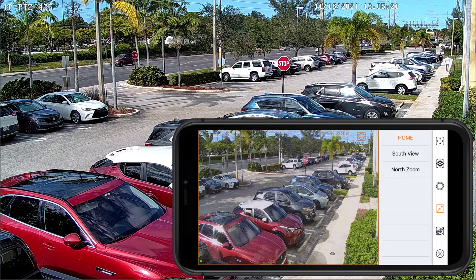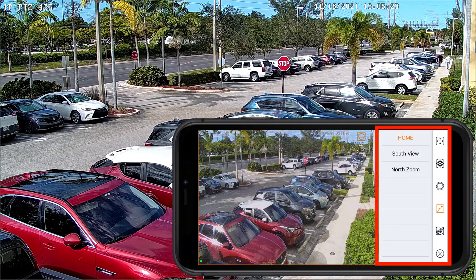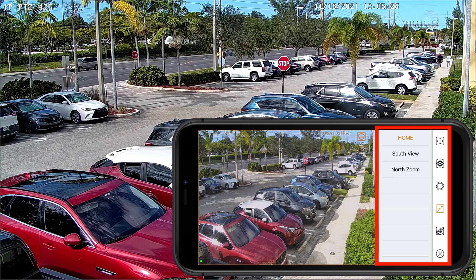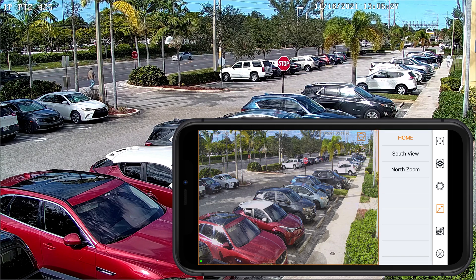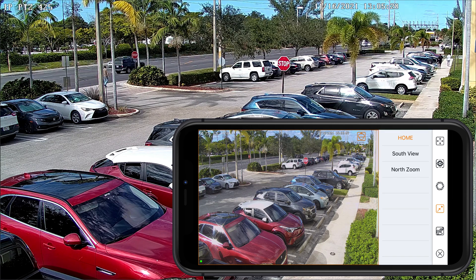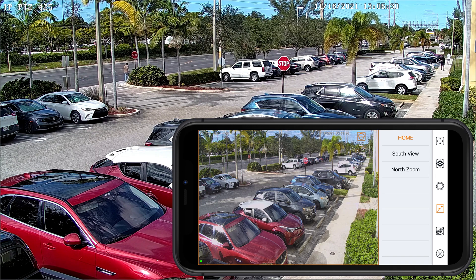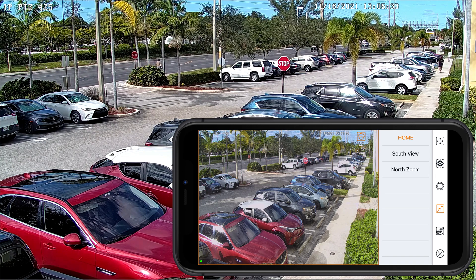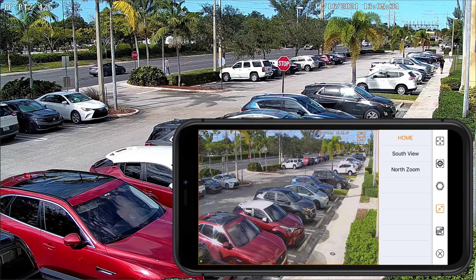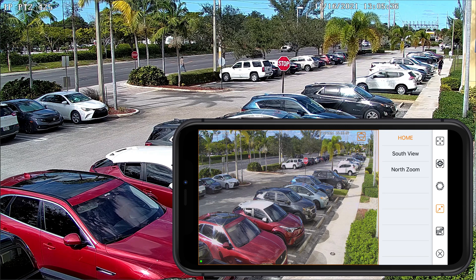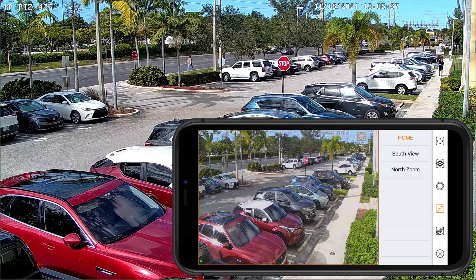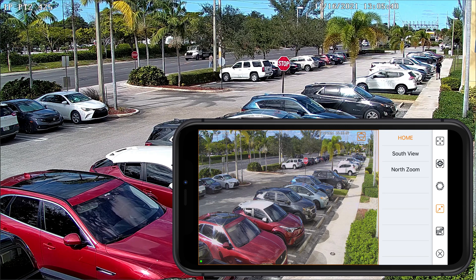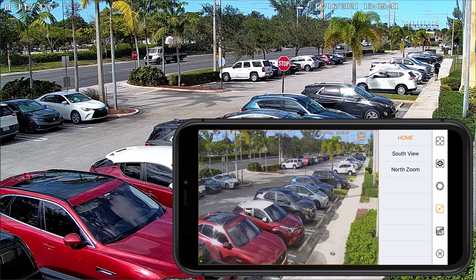Here on the iPhone app, this is where the presets are. I have a home preset, a south view, and a north zoom. The view you see right now is the home preset. The spot I'm going to out there in the distance is the north zoom preset, and then I did one other one that goes completely the opposite direction — that's called south view.